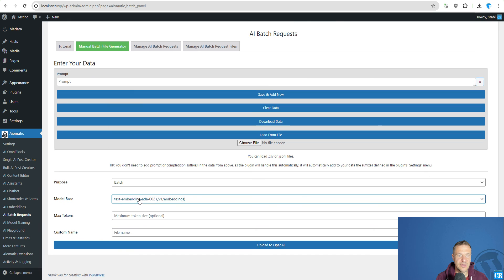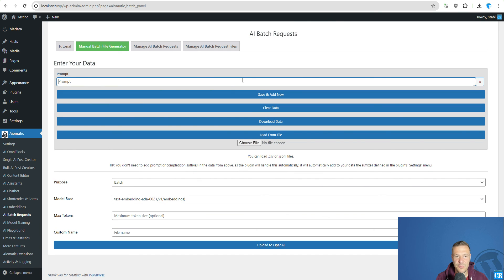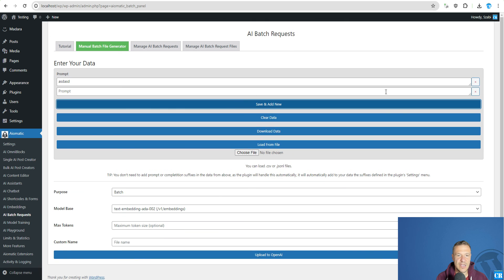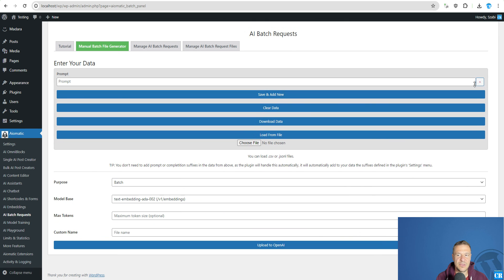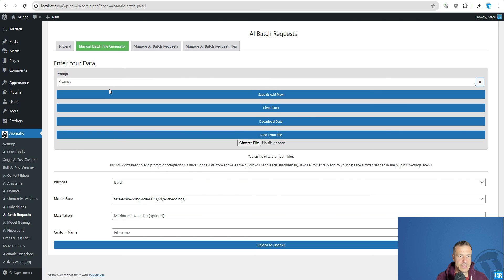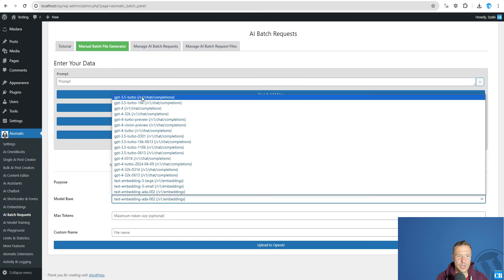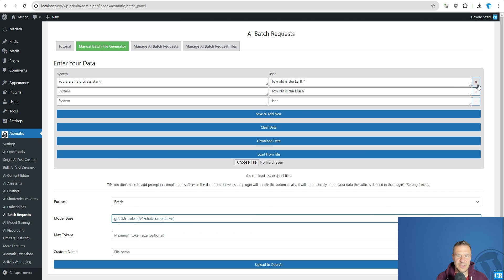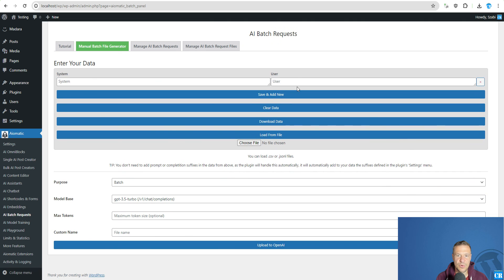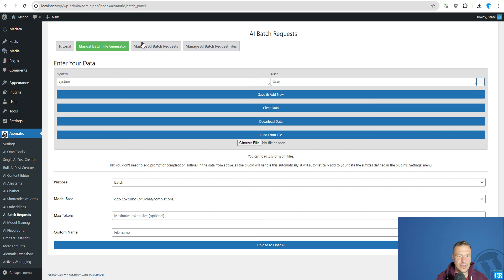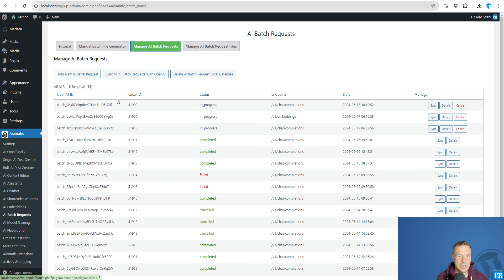Also for embeddings, this will be similar. You can add your prompt for embeddings here. Click save and add new. And it will also be able to be uploaded to OpenAI. And what should I tell you more? I think that I covered the entire functionality of the plugin.